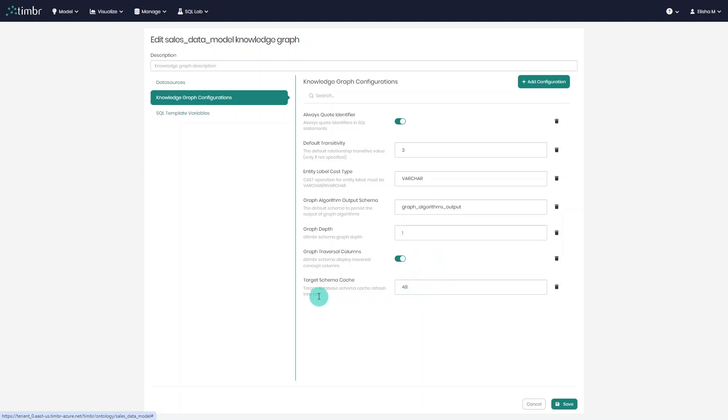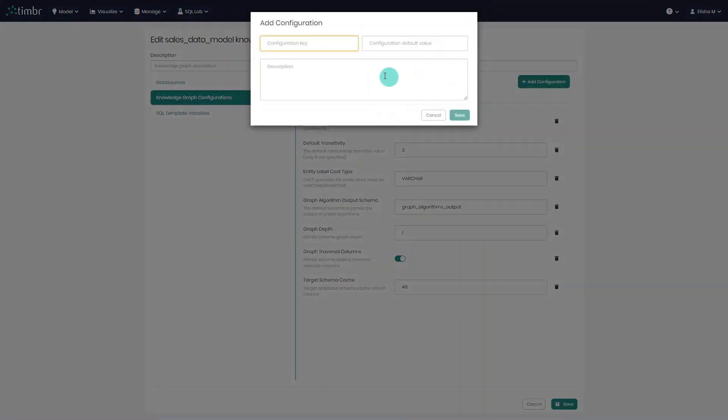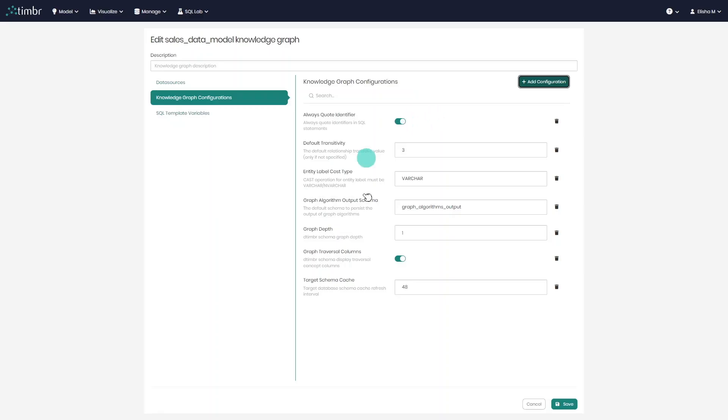Lastly, we can set the target schema cache, which refers to the refresh interval of the database schemas to load the metadata. Besides these default configurations, you can also add your own custom configurations. For more information about additional configurations that can be added, please refer to the Timber documentation.